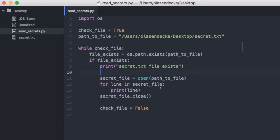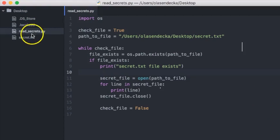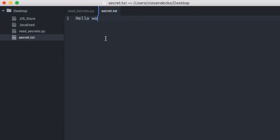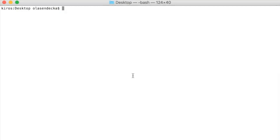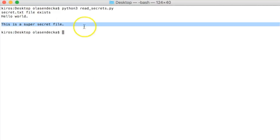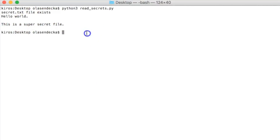Time to save and run our program in the console. But first let's add something inside our secret.txt file — I'll write 'Hello world, this is a super secret file' and save. Now when we run 'python3 readsecrets.py', we see that everything from the file was printed. Congratulations, you just learned how to read files in Python!